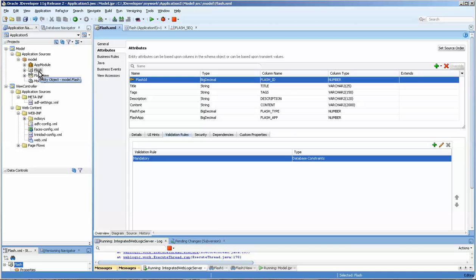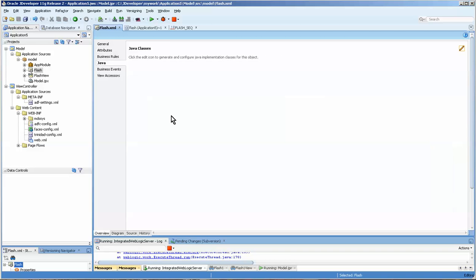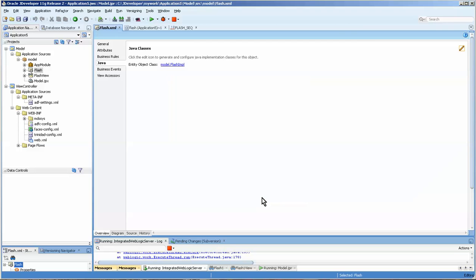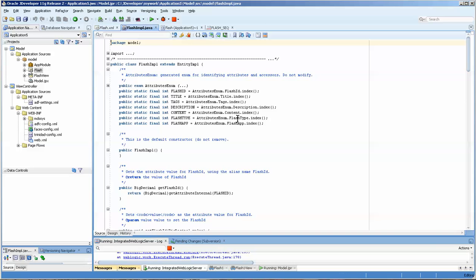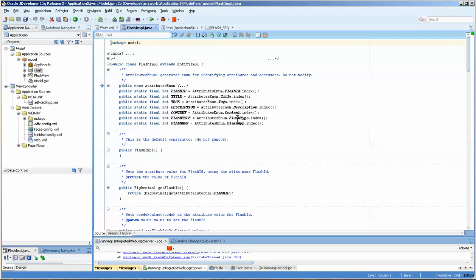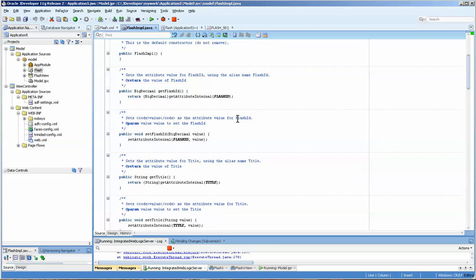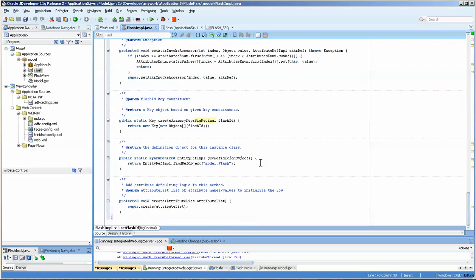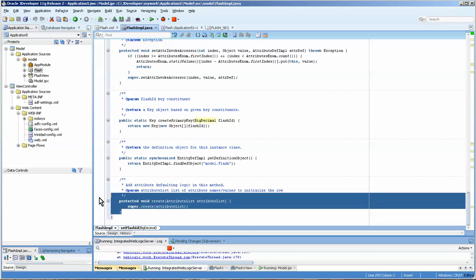Okay, what I'm going to do is come over to the entity, and you'll notice that the flash ID is big decimal. We're going to come over to here and we're going to create an entity object class, and we're going to create the create method along with it. This will create the Java file that we use.